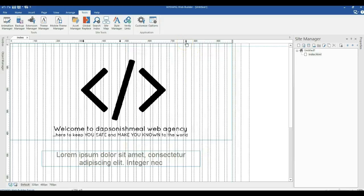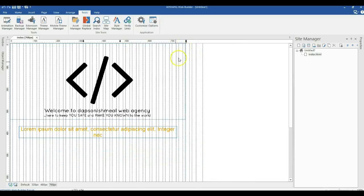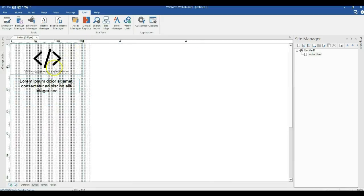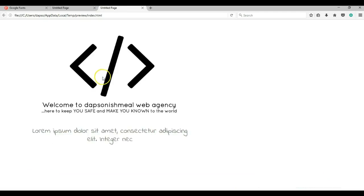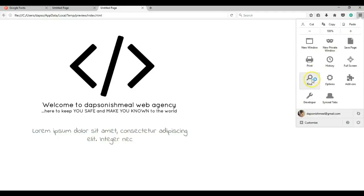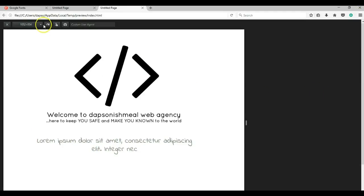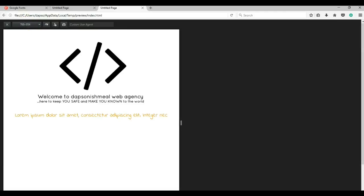Let's switch to our various breakpoints to see what happens. As you can see, this is my 768-pixel breakpoint. This is the 480-pixel breakpoint. Now I'll go to my 320-pixel breakpoint. Let me go ahead and preview this page in the browser. Let me switch to responsive design mode and start with 768 pixels — hit Enter. As you can see, the font size changes.